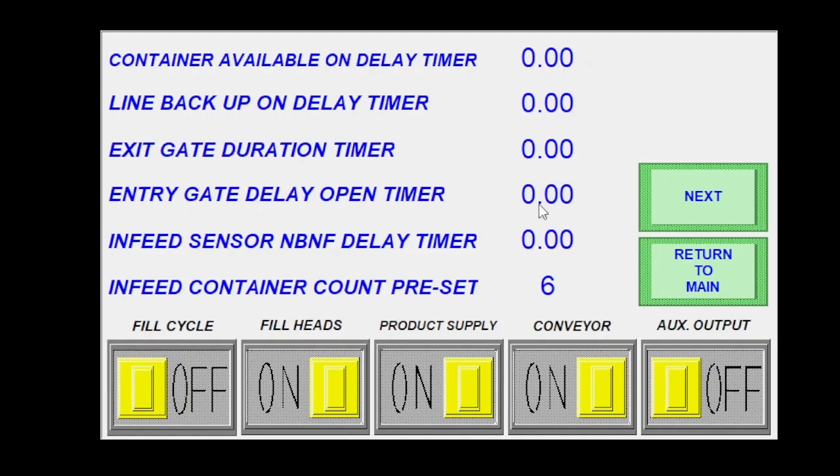Two seconds is the general rule of thumb there, but that can be changed wherever you would like it to be. Infeed container count preset is going to be how many containers you want to count for every cycle. It usually matches the number of fill heads.